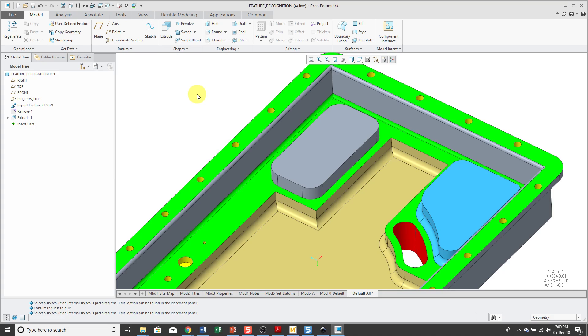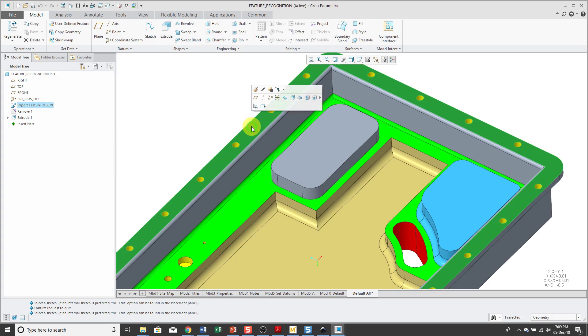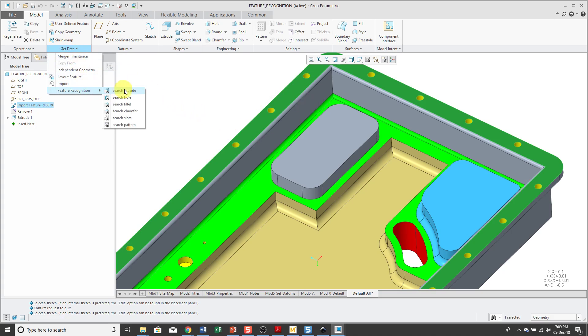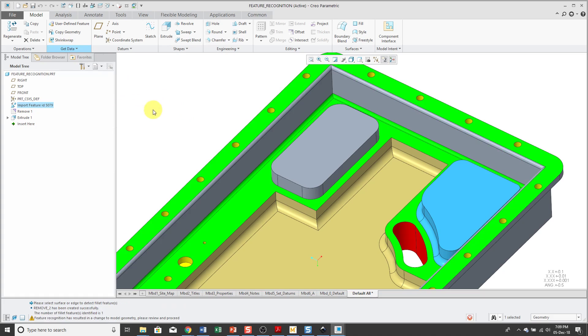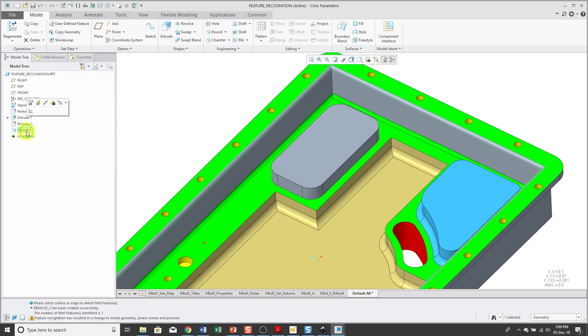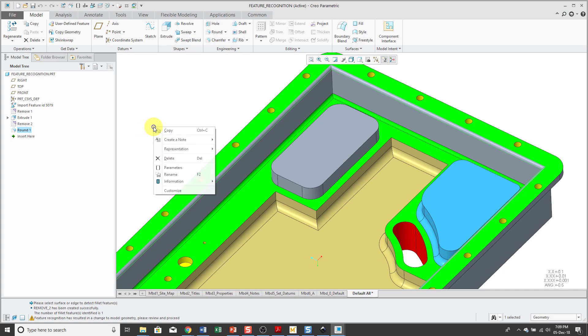So next up, I can recognize rounds in the model. Maybe I'll select this top surface here, go to Get Data Feature Recognition and then Search Fillet. And it converted that Edge Fillet into a feature.